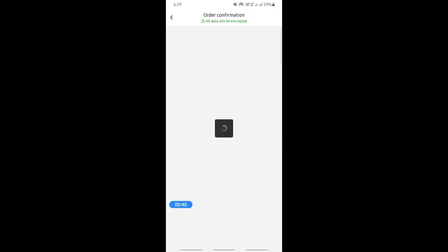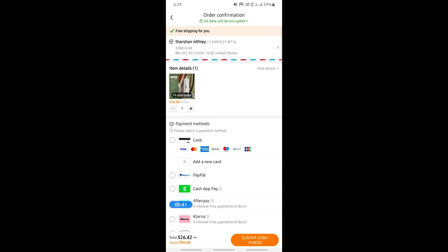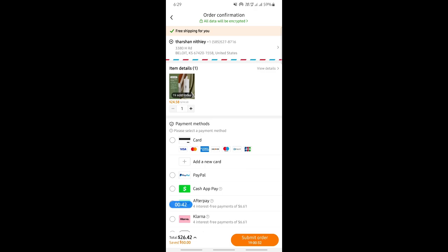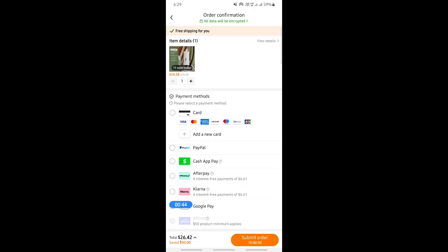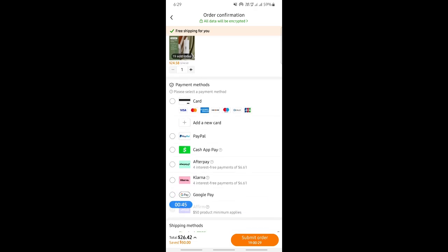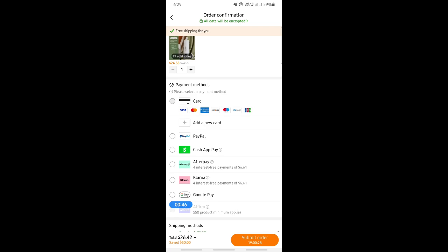When you get to the checkout, here where you have this payment method section, simply click on card and then click on add new card.